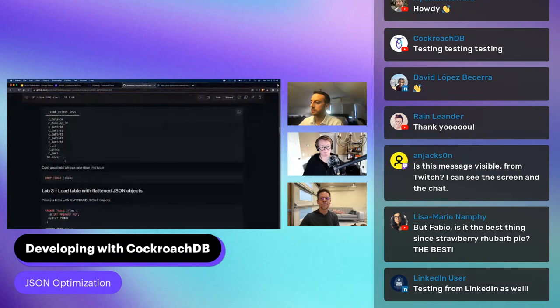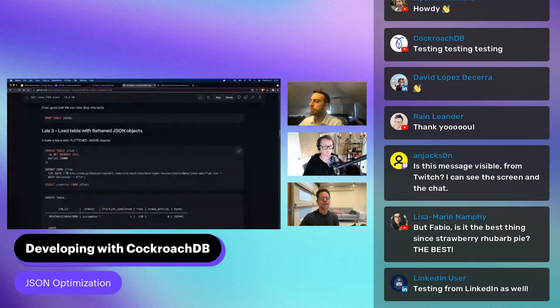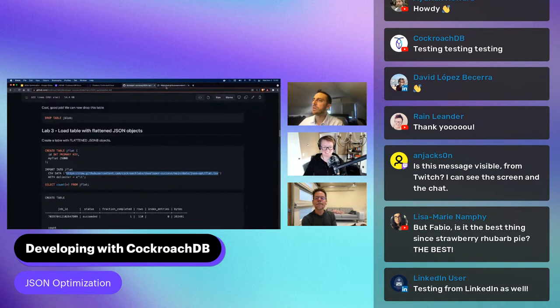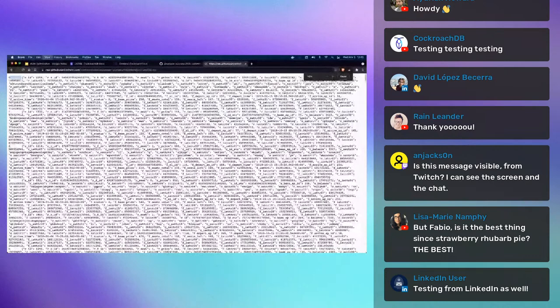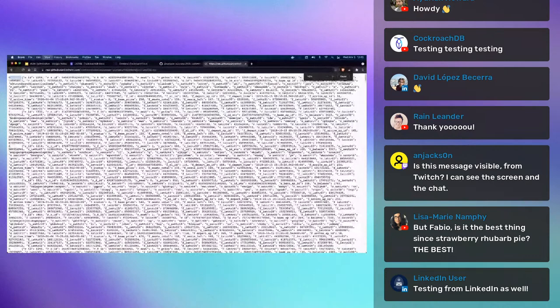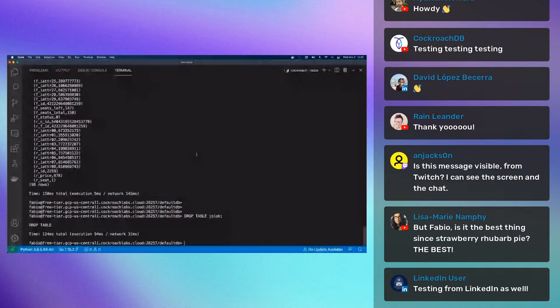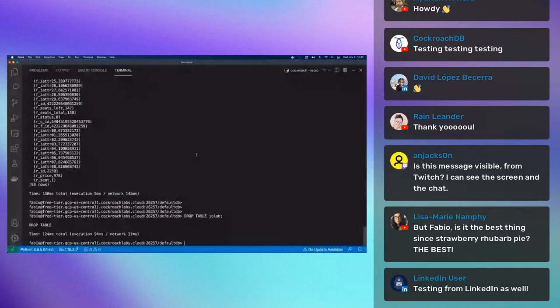Now we can drop that table — we're going to delete this data because it's pretty useless — and instead import data that is flattened. Let's review the raw data quickly. Now you see it's a TSV file: the key, then a tab separator, then the JSONB object, and then the next ID followed by another tab. This is a flattened file. I'll paste here and import. The data is imported — we now have 110 rows. Now we can do something a little more interesting and practice with operators.